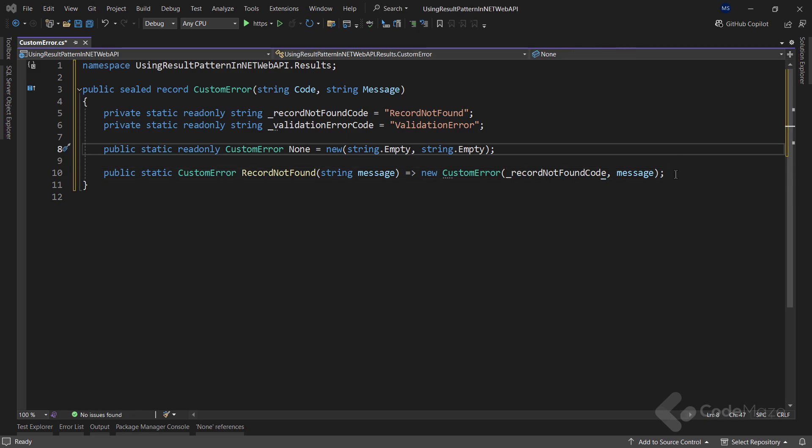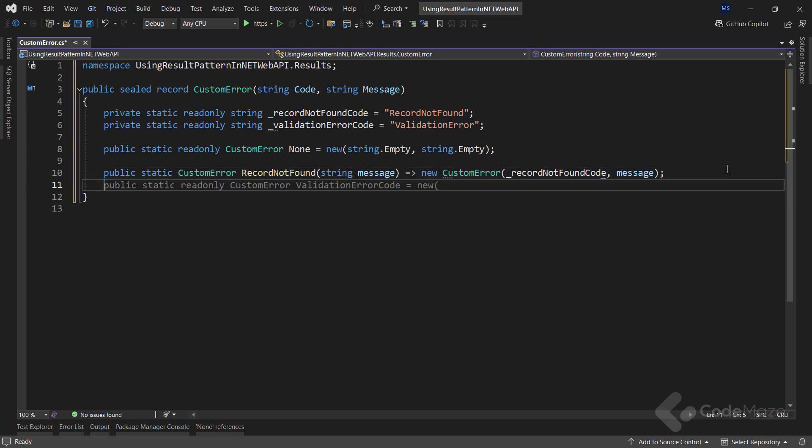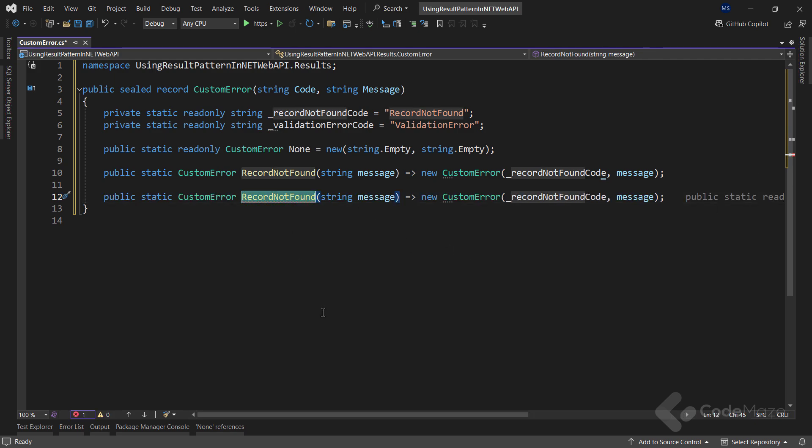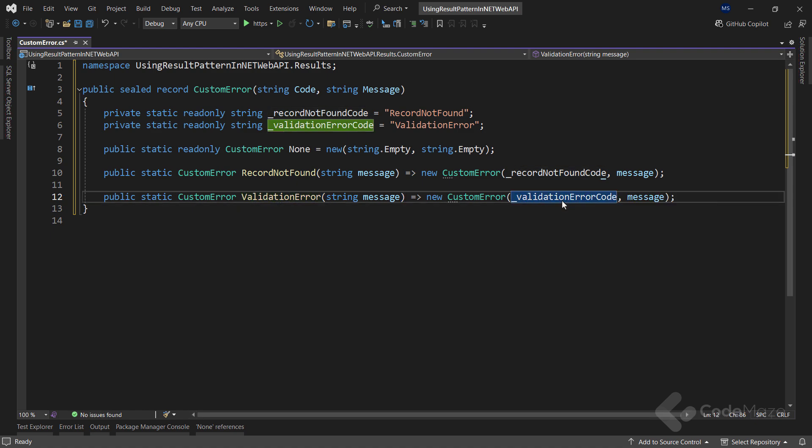This method will simply return a new instance of this record with the recordNotFound code and the message. I will have almost the same implementation for the second factory method. Let's copy this one, paste it here, and modify the name to validationError and the code to validationErrorCode.